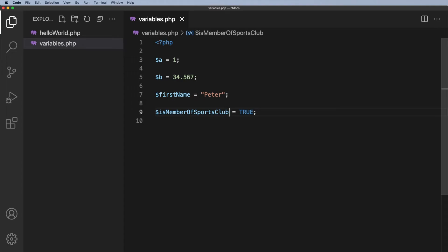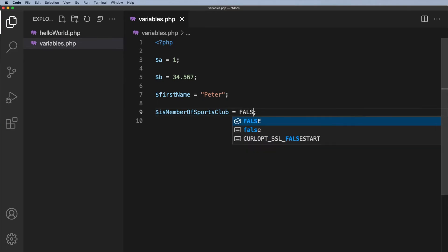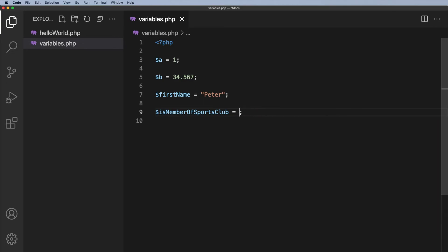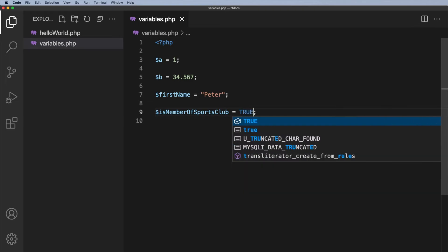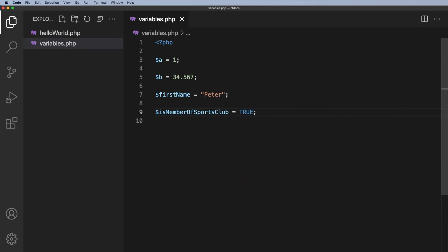Now obviously if you were just dealing with a single sports club then isMember, that would be valid. You can use that. Now the other way to do this instead of using the word true we can put a single value in there of 1. So 1 is the same as saying true. If I wanted to say false I could say false or I could say 0. So either of those is valid.